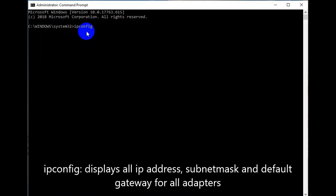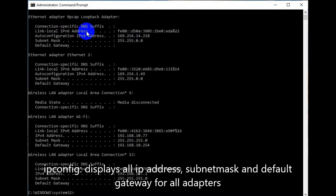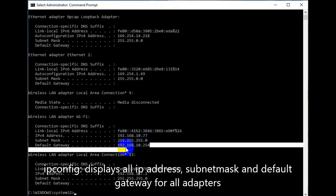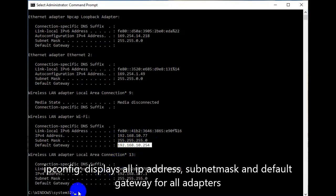The ipconfig command displays all IP addresses, subnet masks, and default gateways for all adapters. After typing ipconfig and hitting enter, you can see the IP address, subnet mask, and your default gateway.